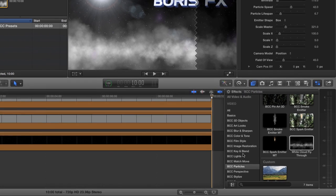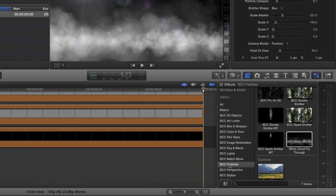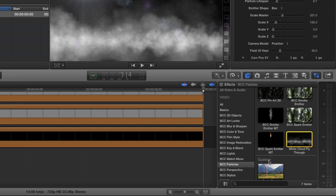So all of these were done completely with Boris Continuum Complete. Now you'll notice down here under BCC Particles, I have this white cloud fly-through, and I have this little custom area where I've created other effects. This was actually created in Apple Motion, and then published to Final Cut Pro. I'm going to show you how I did that.